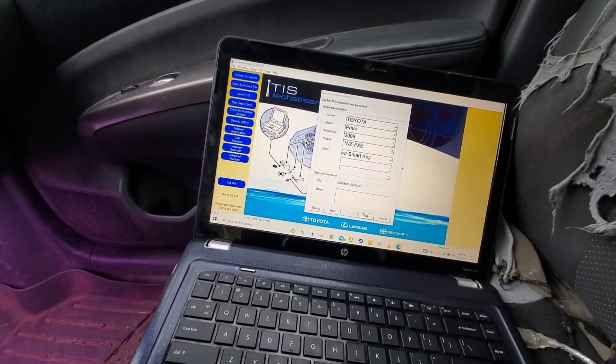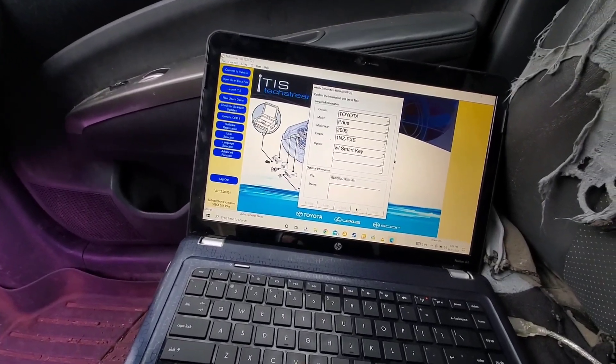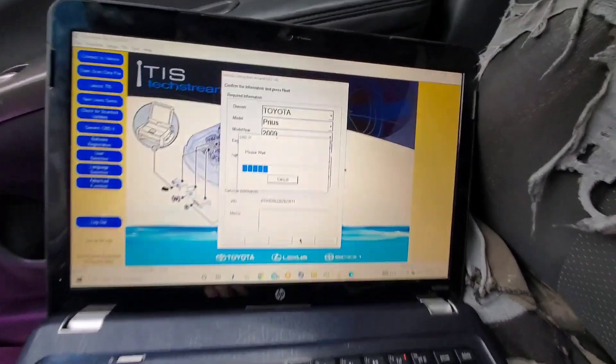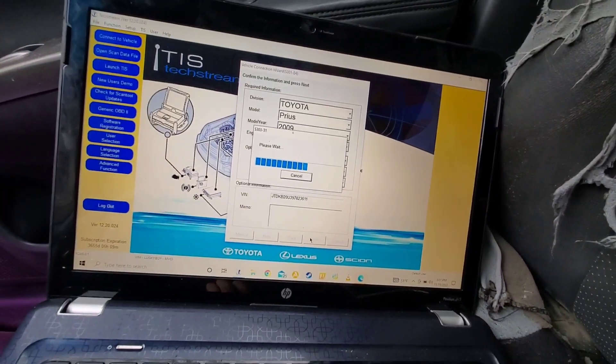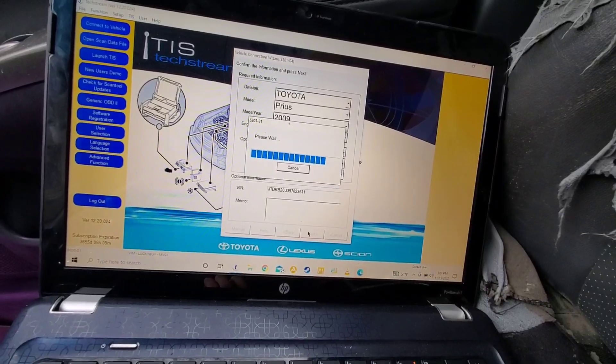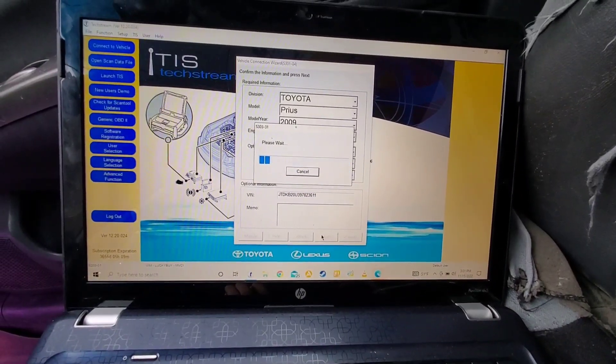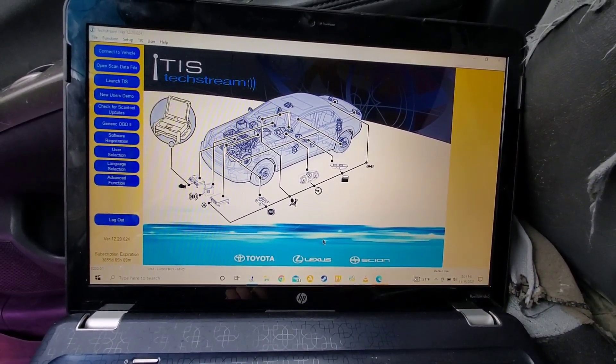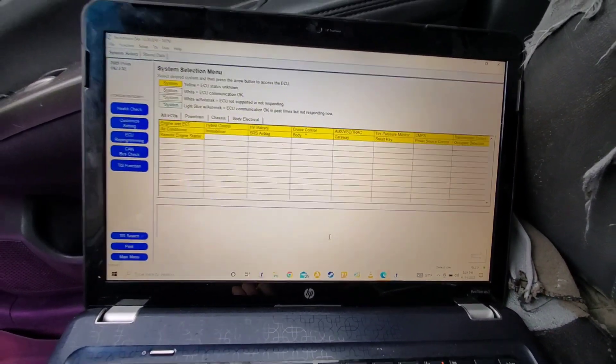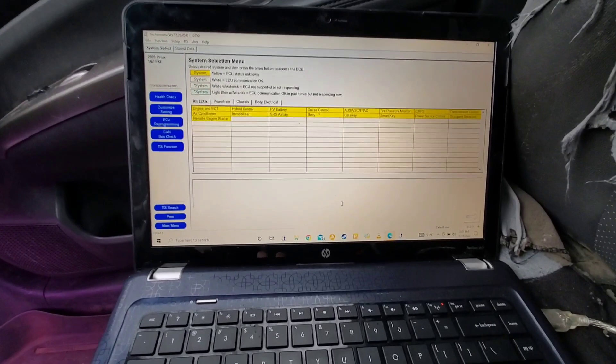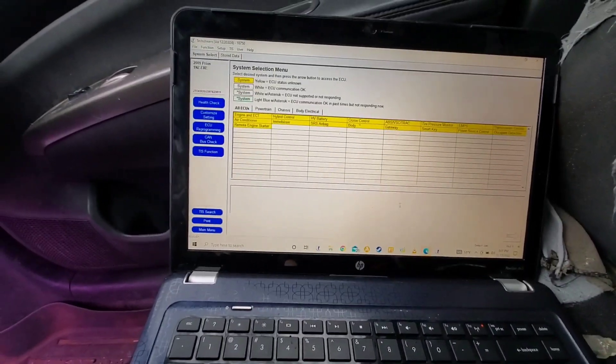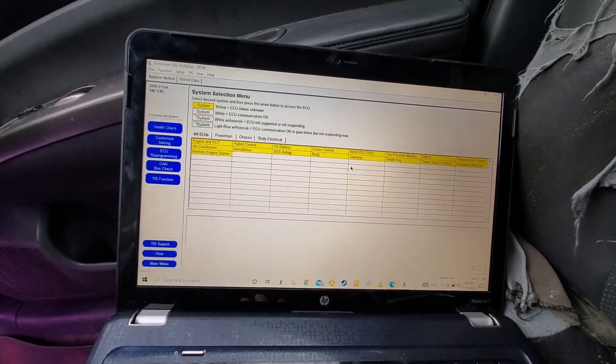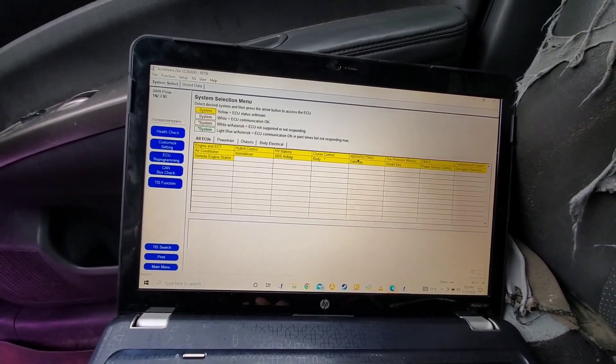Prius with smart key, then next. It takes a bit to load, especially on an older PC. All right, then once you're logged in, you're going to want to go to ABS VSC Track.